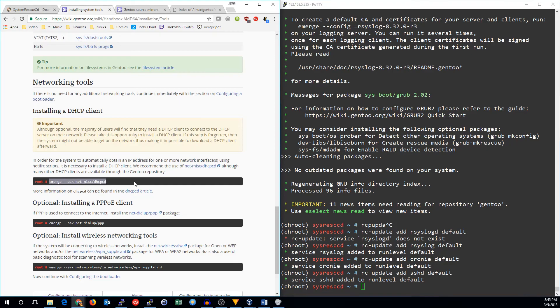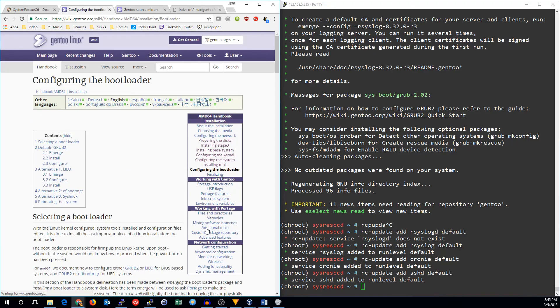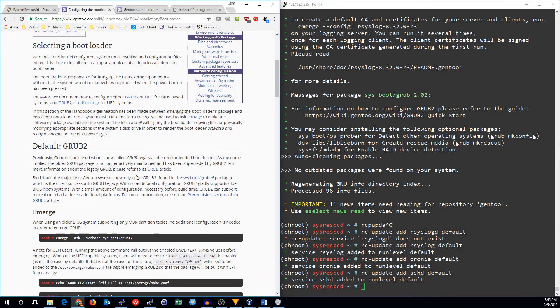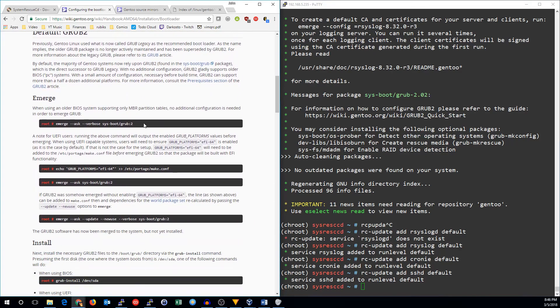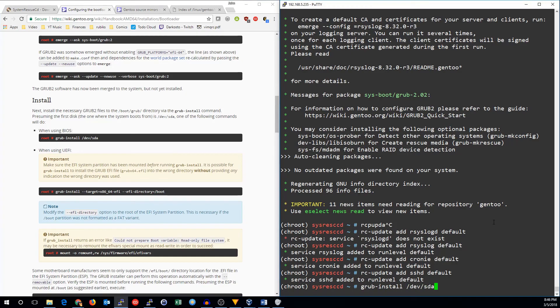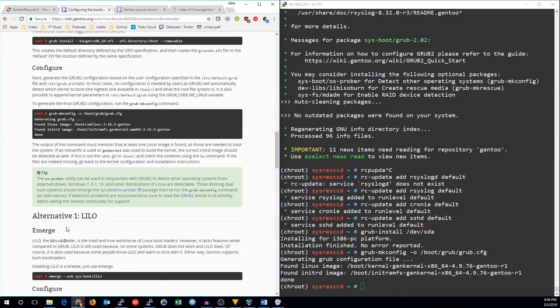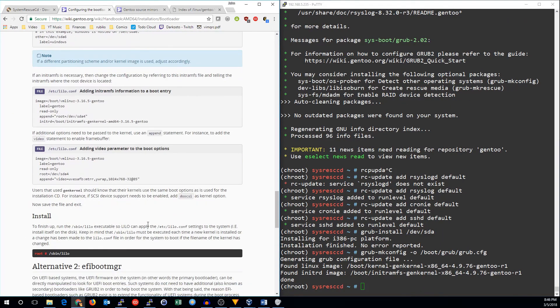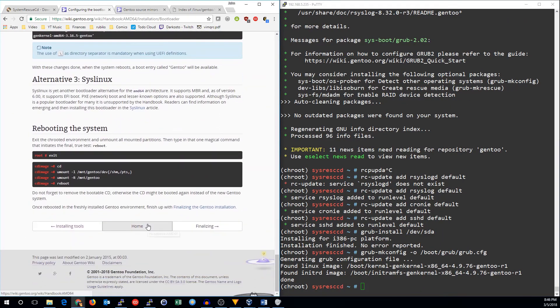I'm going to go ahead and skip that because it's in the package you can install. But if you need that, you will want to install that. Finally, let's go ahead and configure the bootloader. We've already installed grub. All we're going to need to do then is to do grub install dev sda. We'll skip over the Lilo EFI syslinux.